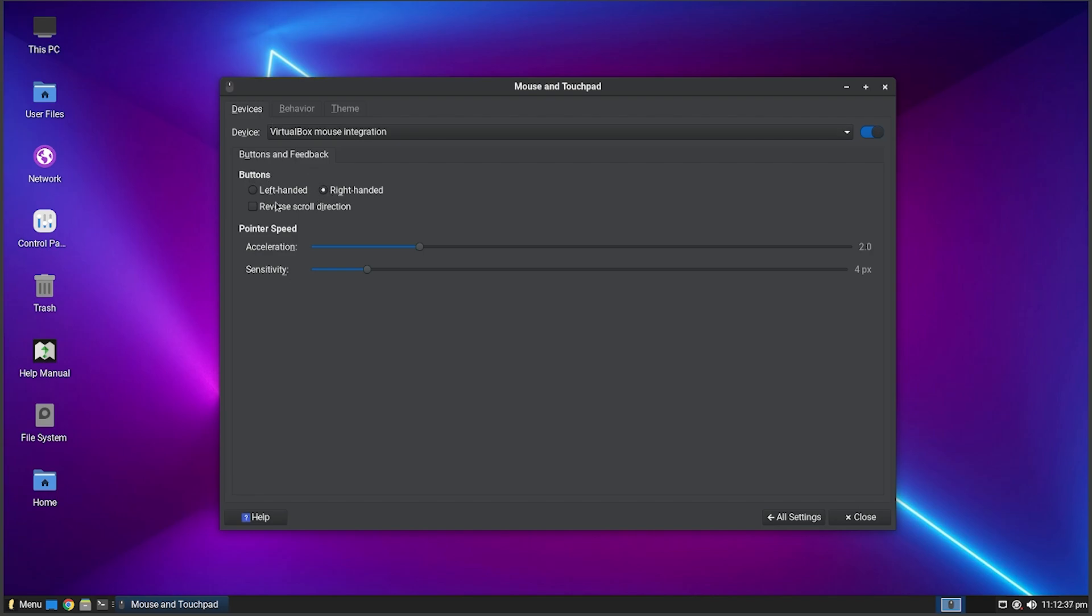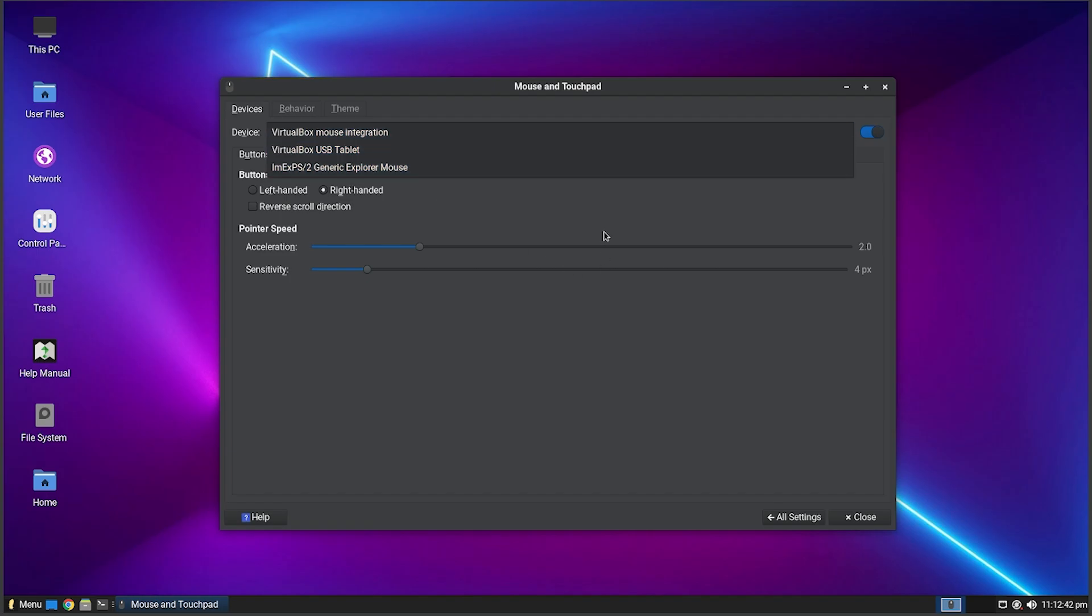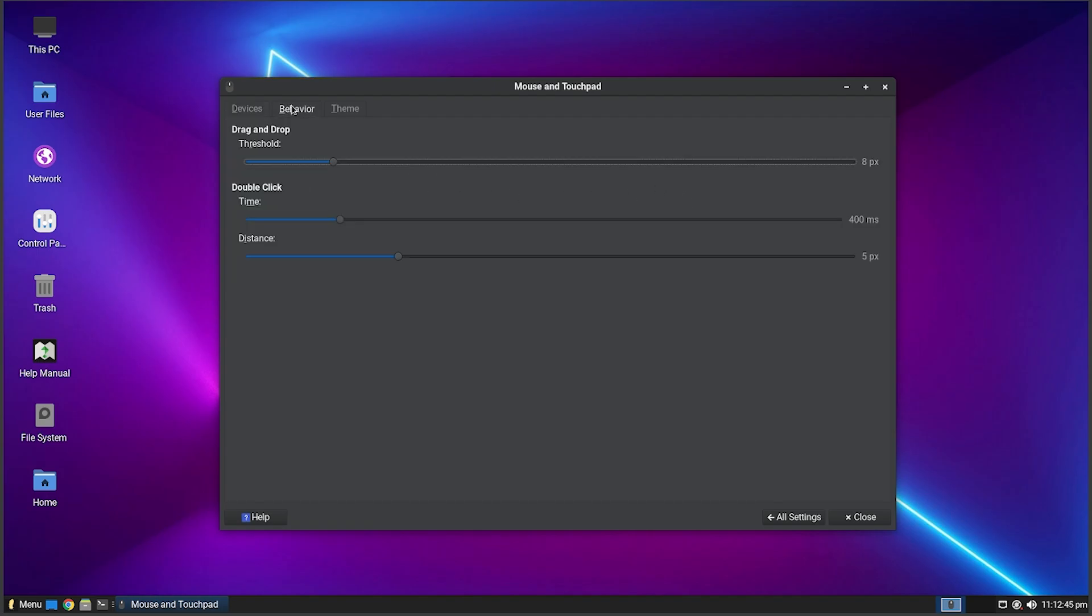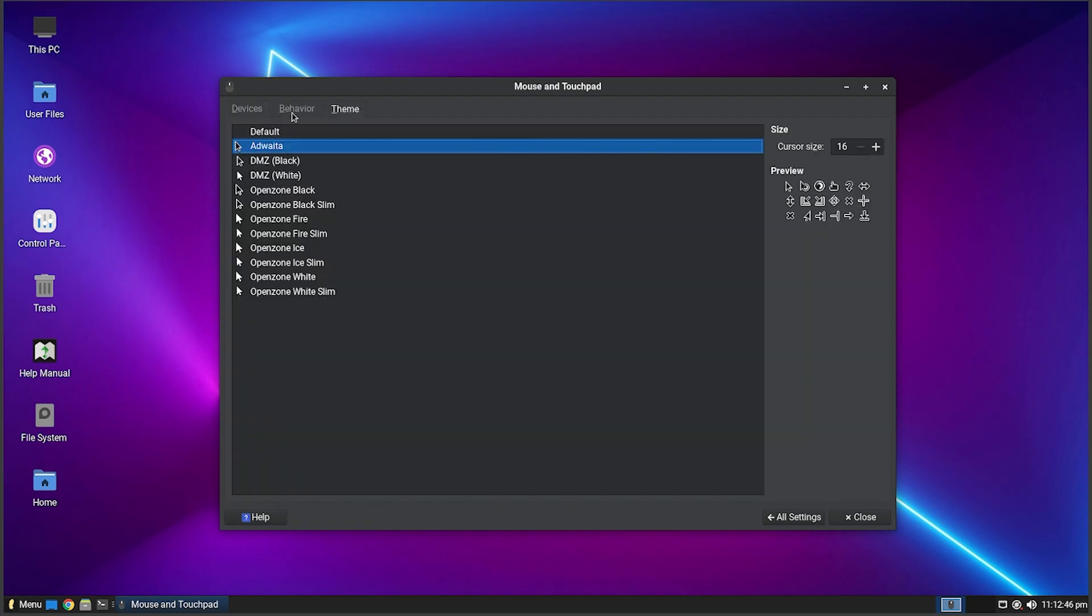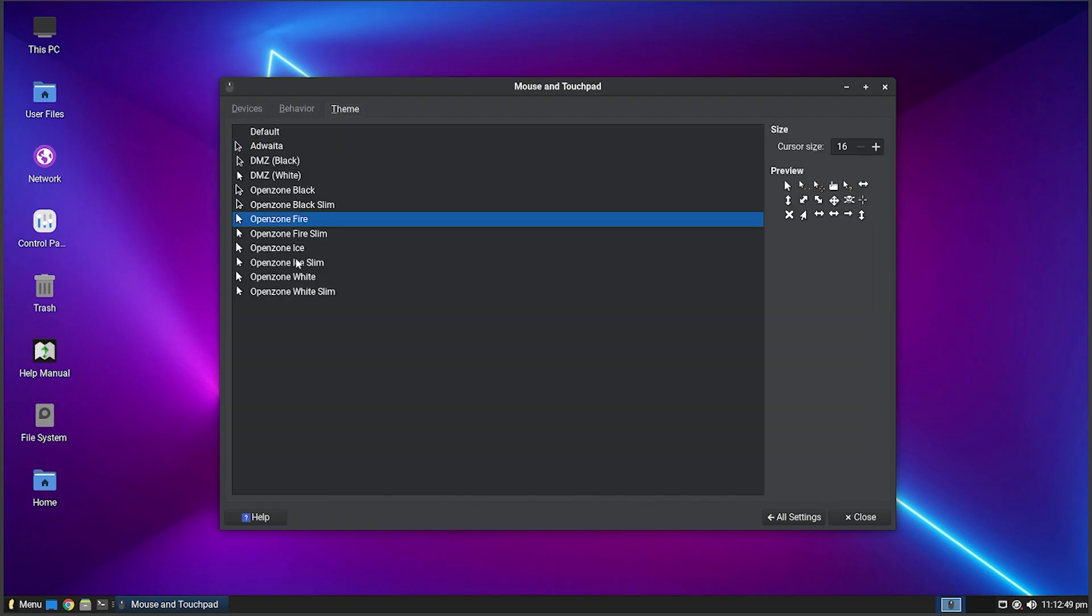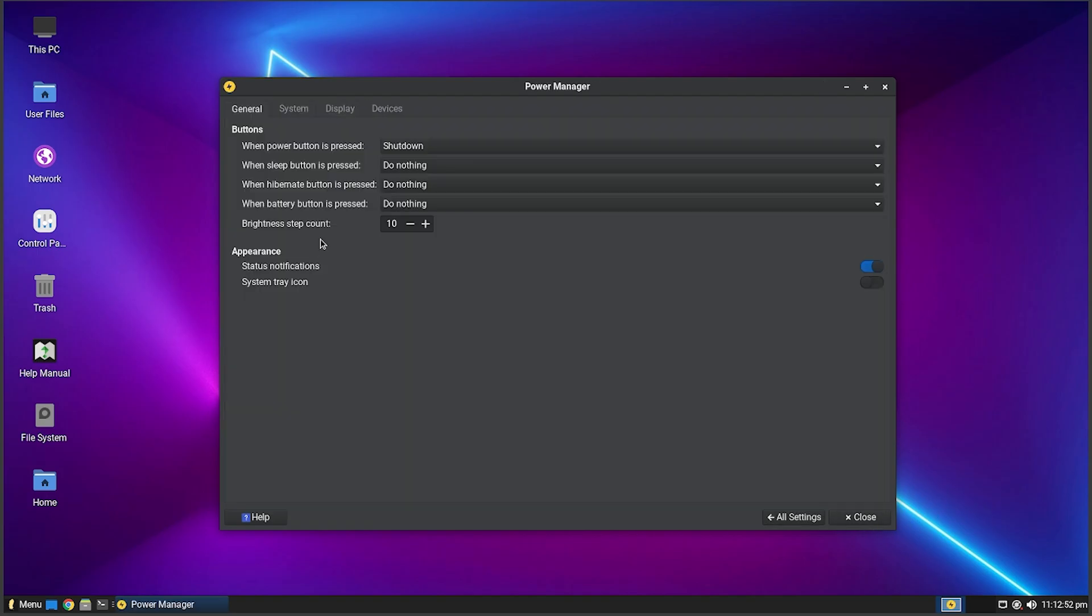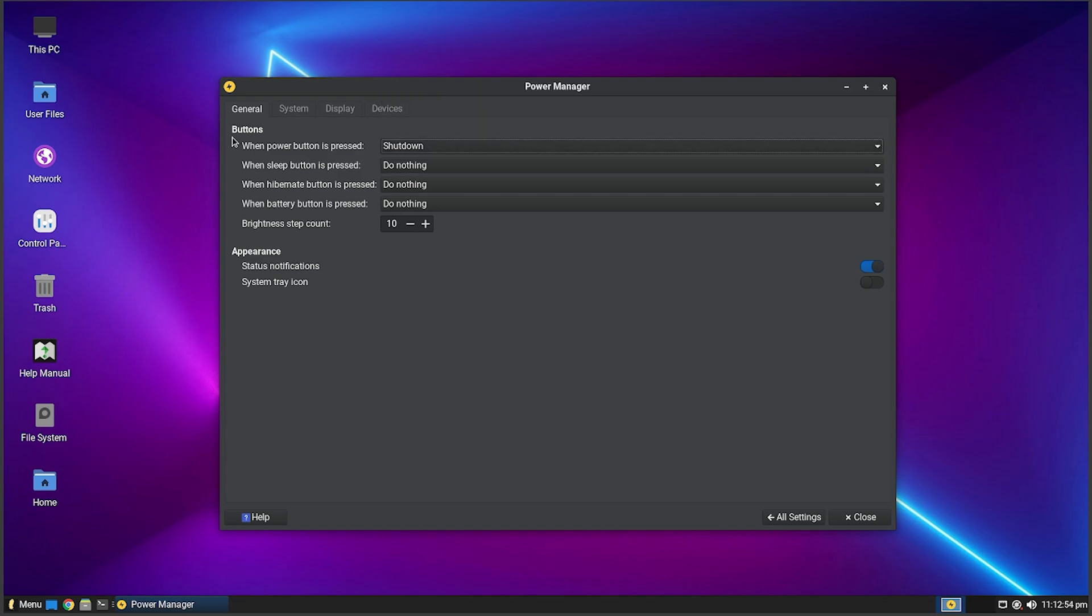You can also change the scale and stuff, change the resolution, the rotation, and the reflection. We also got HiDPI Settings. The current setting is 96 DPI. You got Keyboard - you can edit your keyboard settings. You got Mouse and Touchpad - you can make it so you're left or right-handed, reverse the scroll direction. You got some integrations here so you can actually change your settings for each mouse if you have multiple mice plugged in. You can actually change your mouse cursor as well which is pretty cool.